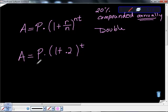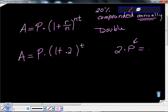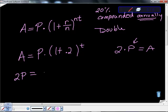If they ask us to double our money, they want 2 times our principal. Whatever amount we invest, we want 2 times that back. So A equals 2P. We have 2P equals P times 1.2 to the t power.